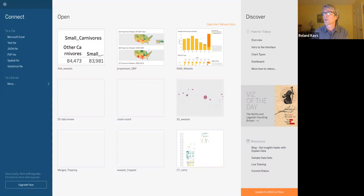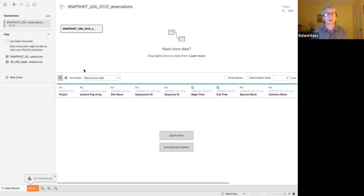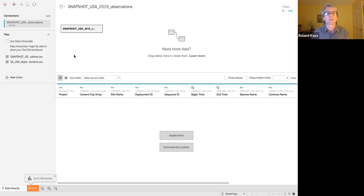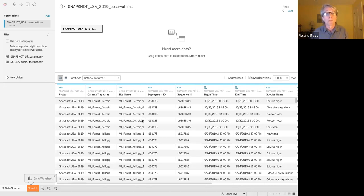And we're going to start with the observation data. So to do that, I'm just going to drag the observation data into the Tableau program. This is Tableau Public. It's free. And you'll see it's in there now. You see the column names are there. I'm going to hit update now. Now it'll show us the data.